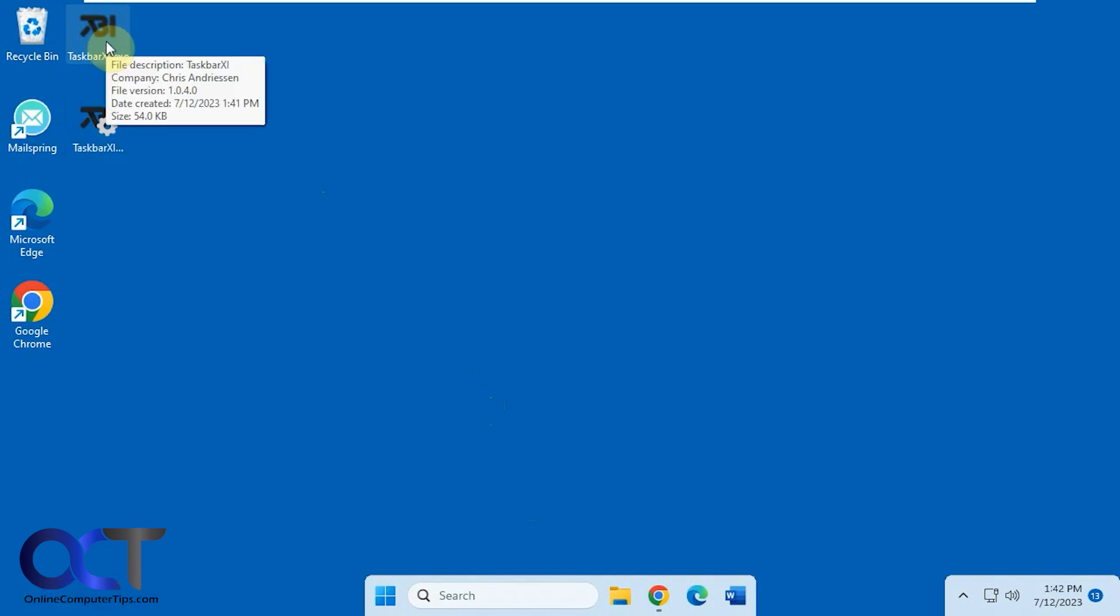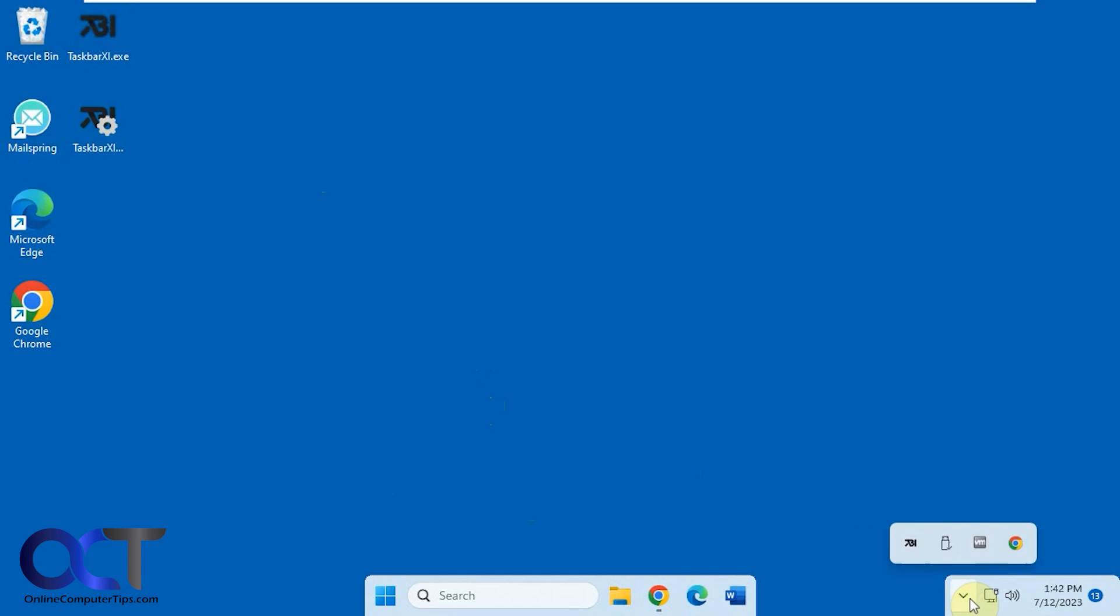you'll see it puts it as a dock here, and you can still use your system tray icons there.